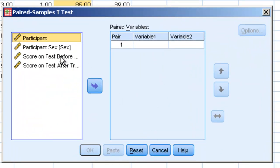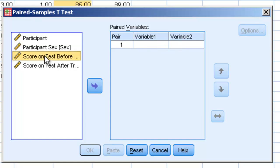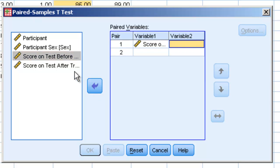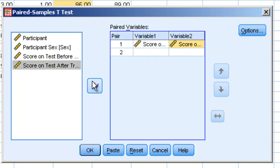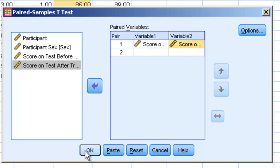And we're going to choose our two variables. It's saying what pair do you want to compare? What is your first variable? What is your second variable? Well, our first variable is the score on the test, and our second variable is the score after the test. And all we're going to do now is click OK.